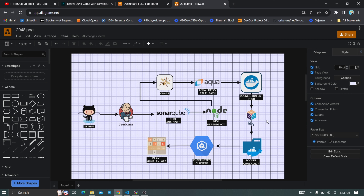Later we'll deploy to our Docker container. Once complete, we'll check whether the application is coming up using our Jenkins IP address. After that, we'll deploy the complete application on the Kubernetes cluster, and finally we'll play the 2048 game on our web browser. This is the complete architecture and project we're going to do today.